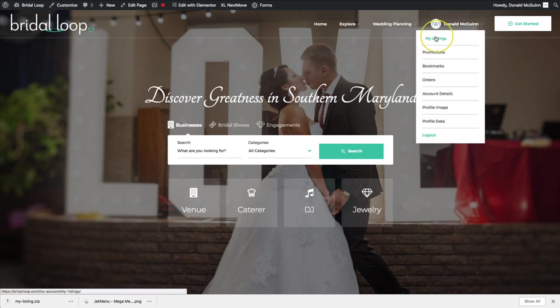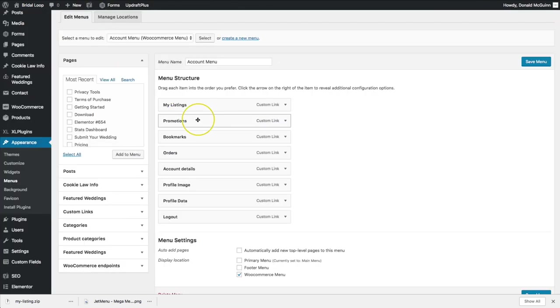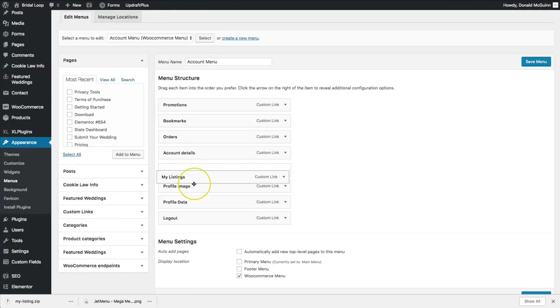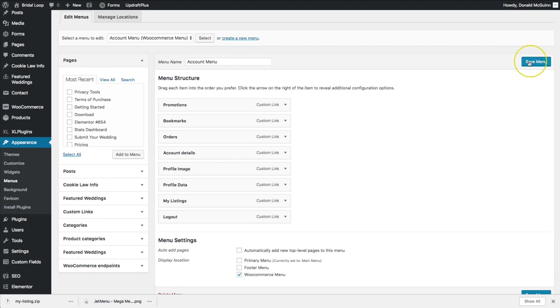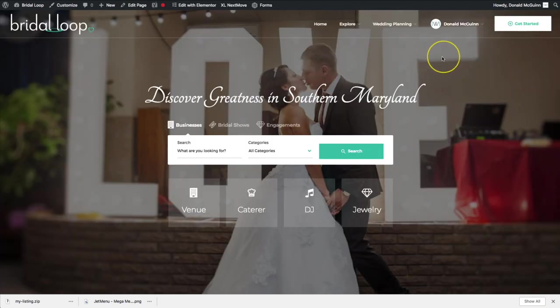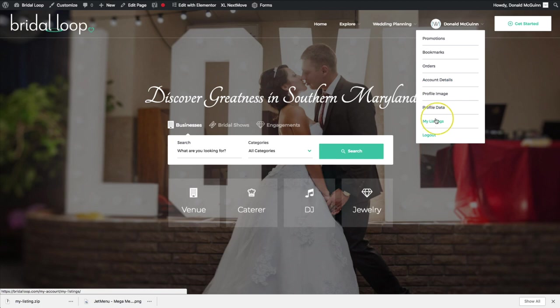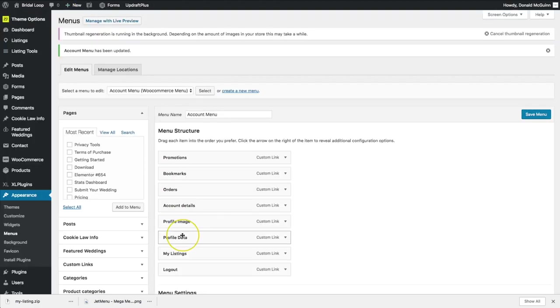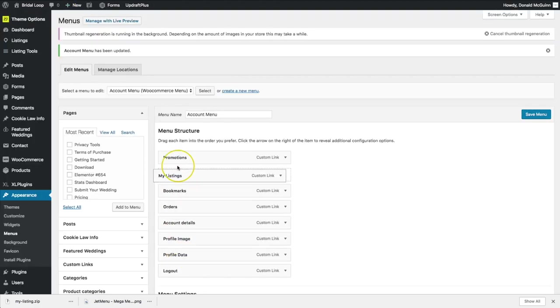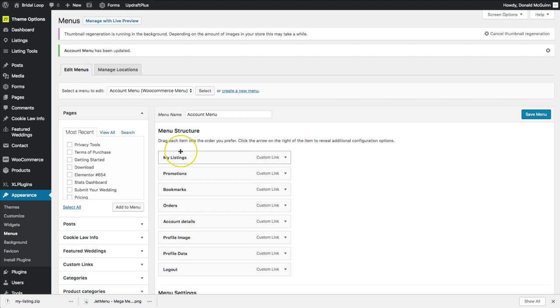So if you notice we have the My Listings at the top, we can go ahead and change that to be at the bottom. Save and refresh this.